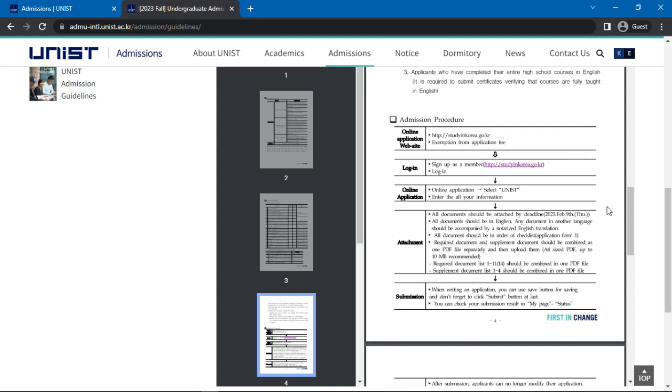You will now need to wait for any emails from the admissions staff. When attaching documents, you are to be mindful of several factors such as attaching all documents by the deadline, ensuring all documents are in English, non-English documents having a notarized English translation, a checklist to arrange the documents in order, combining required documents into one PDF and then uploading it separately in A4-sized PDF up to 10 MB, and combining supplemental documents into one PDF file and uploading it separately into A4-sized PDF and also up to 10 MB.